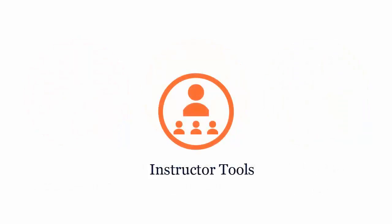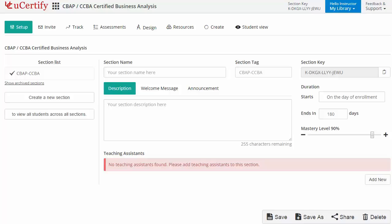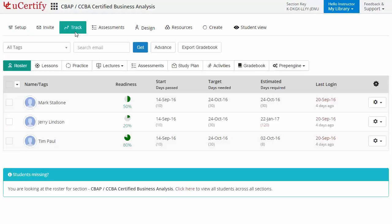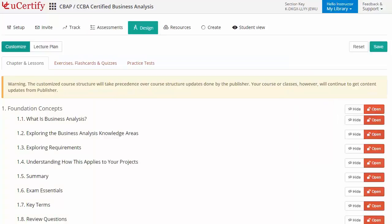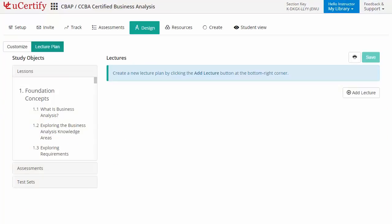UCertify provides a wide array of instructor tools to help instructors deliver better learning outcomes, such as creating sections to manage class effectively while keeping track of performance at any step. Instructors can also create assessments to analyze student understanding, and can customize lessons, flashcards, exercises, quizzes, and practice tests, as well as create lectures across sections for a comprehensive learning experience.